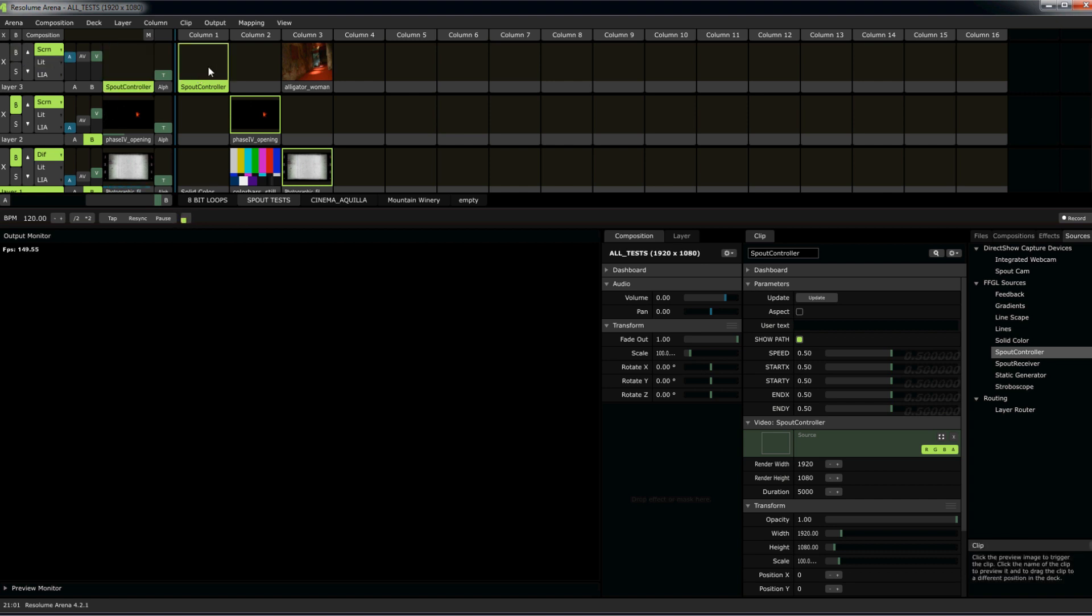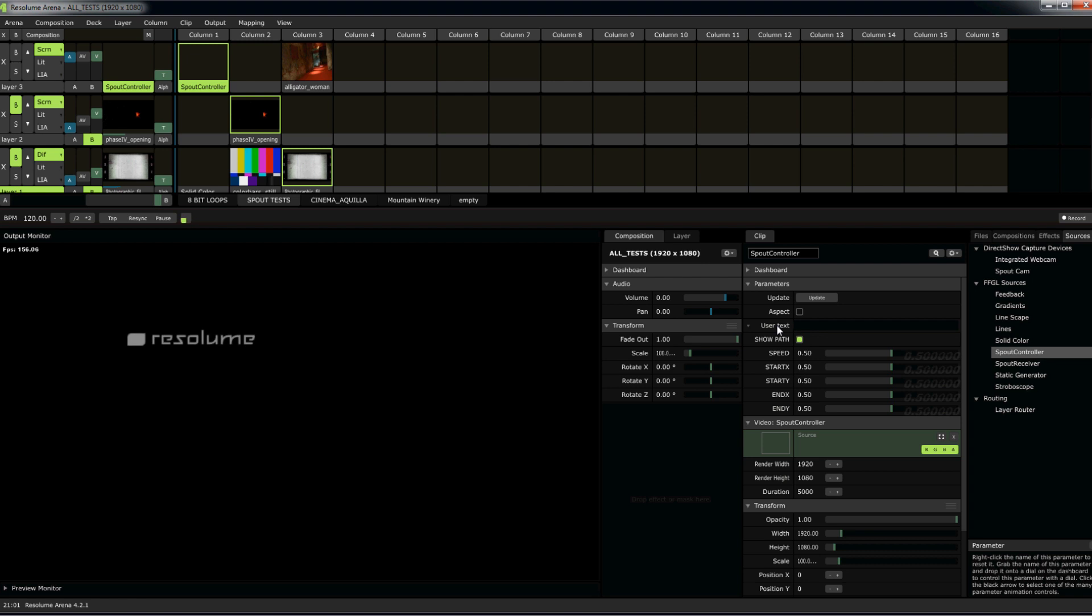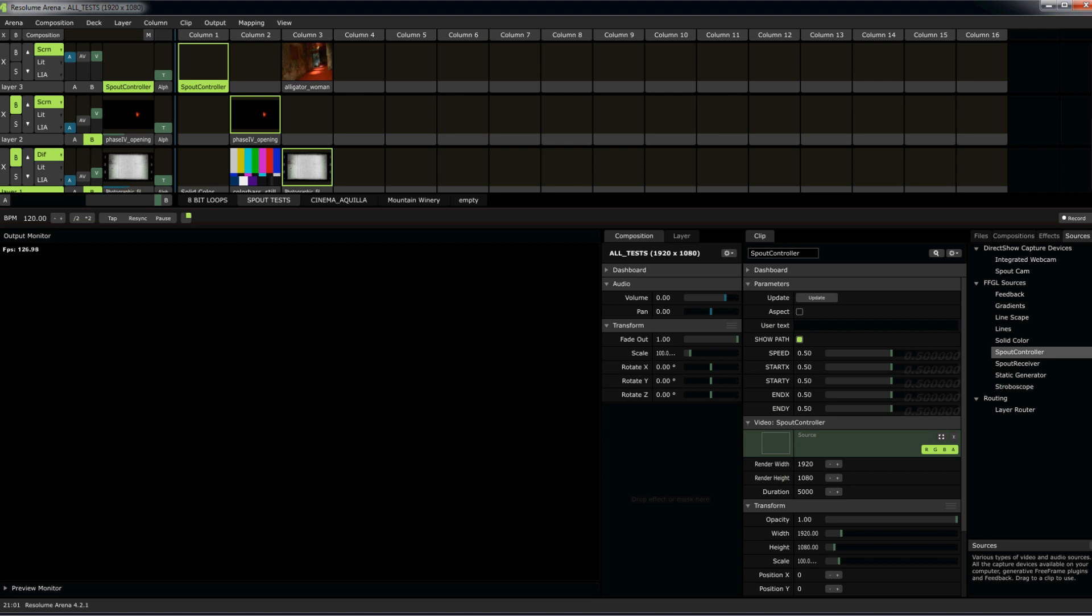Well, that makes sense. I don't have a processing sketch running. However, you'll see that we have some parameters. Speed, StartX, StartY, Index, NY, ShowPath, UserText, things like that. You'll also see I'm running a demo version of Arena because I'm not doing this demo on my performance machine. I'm running it on my development machine.